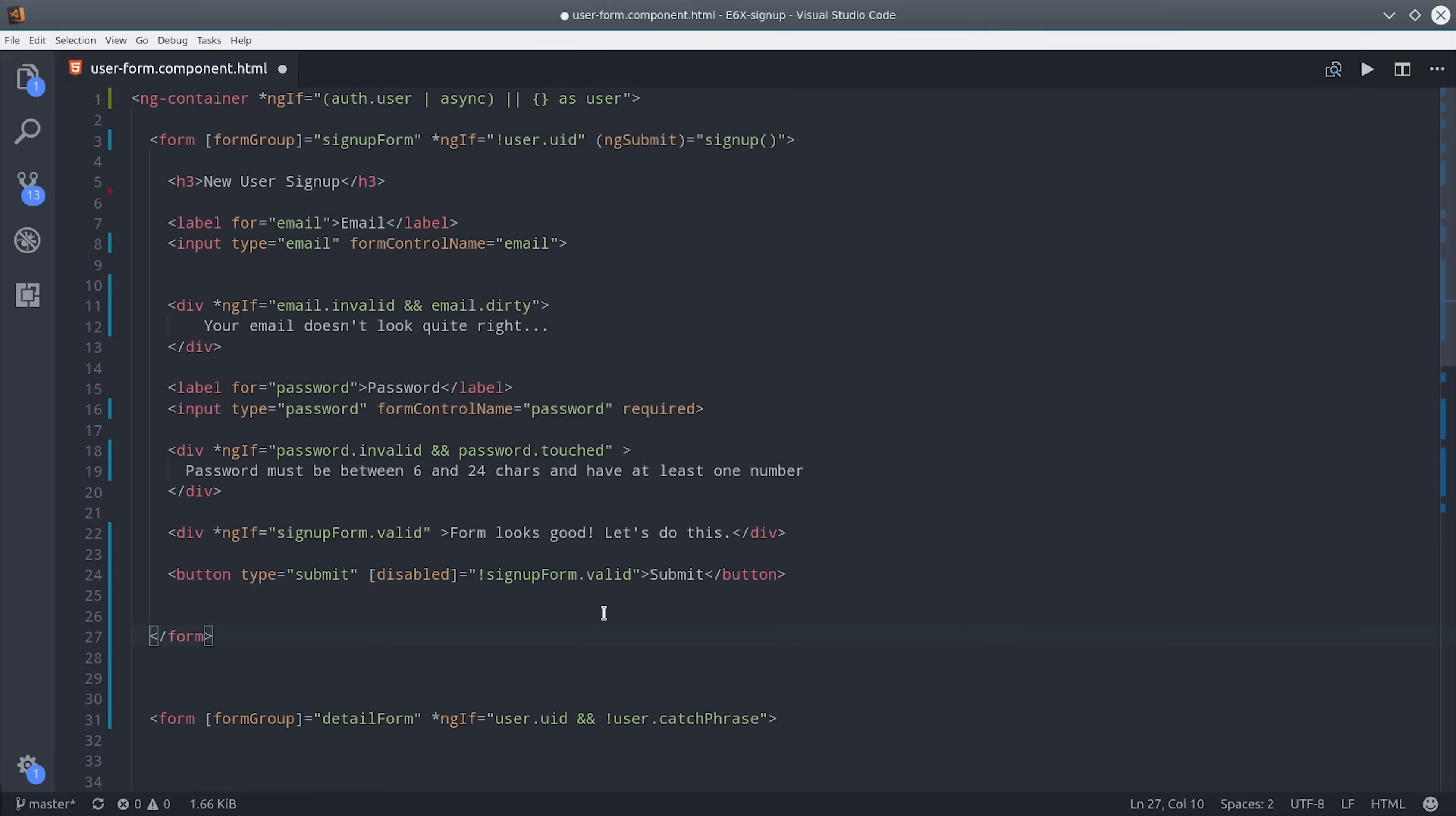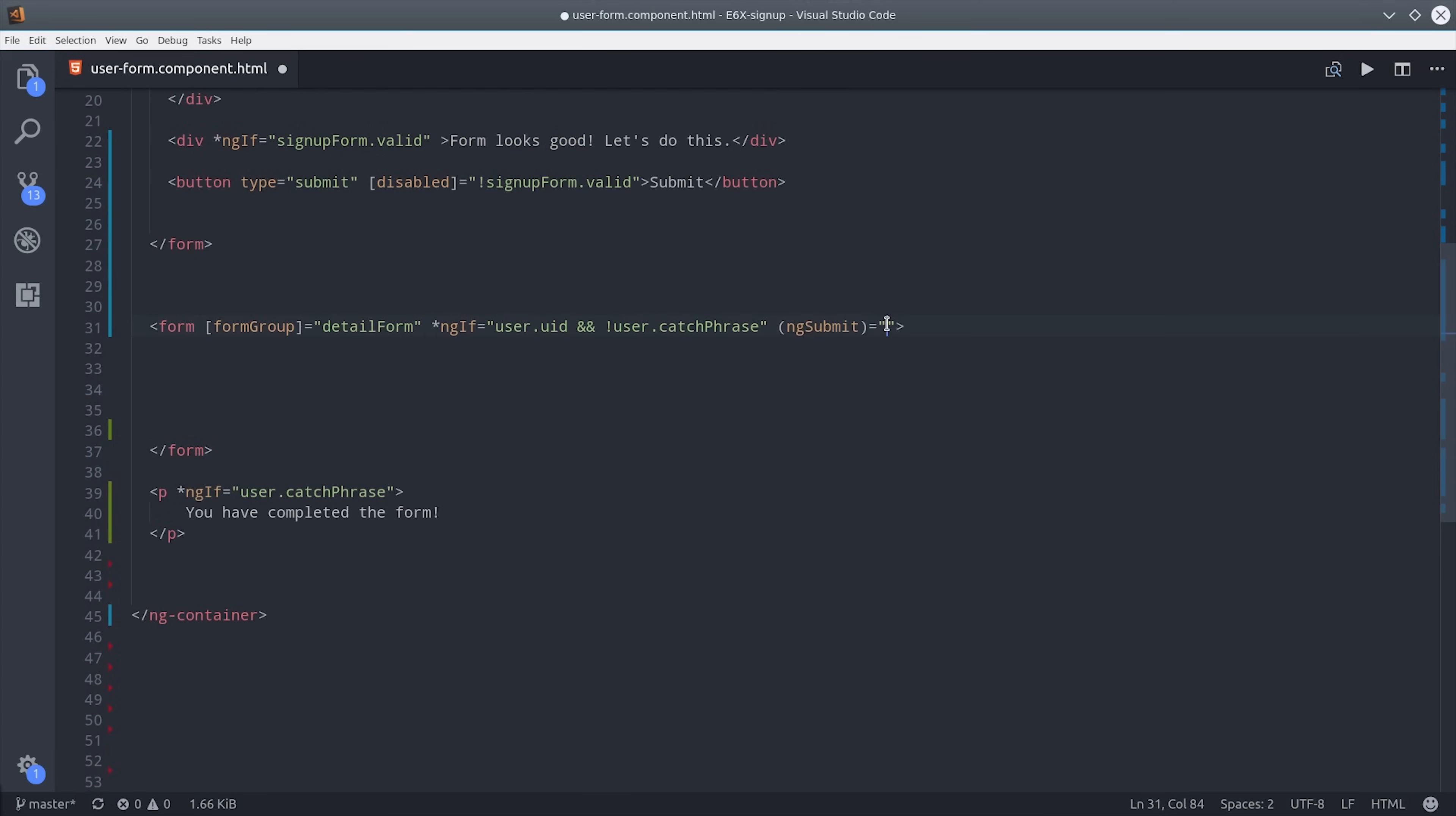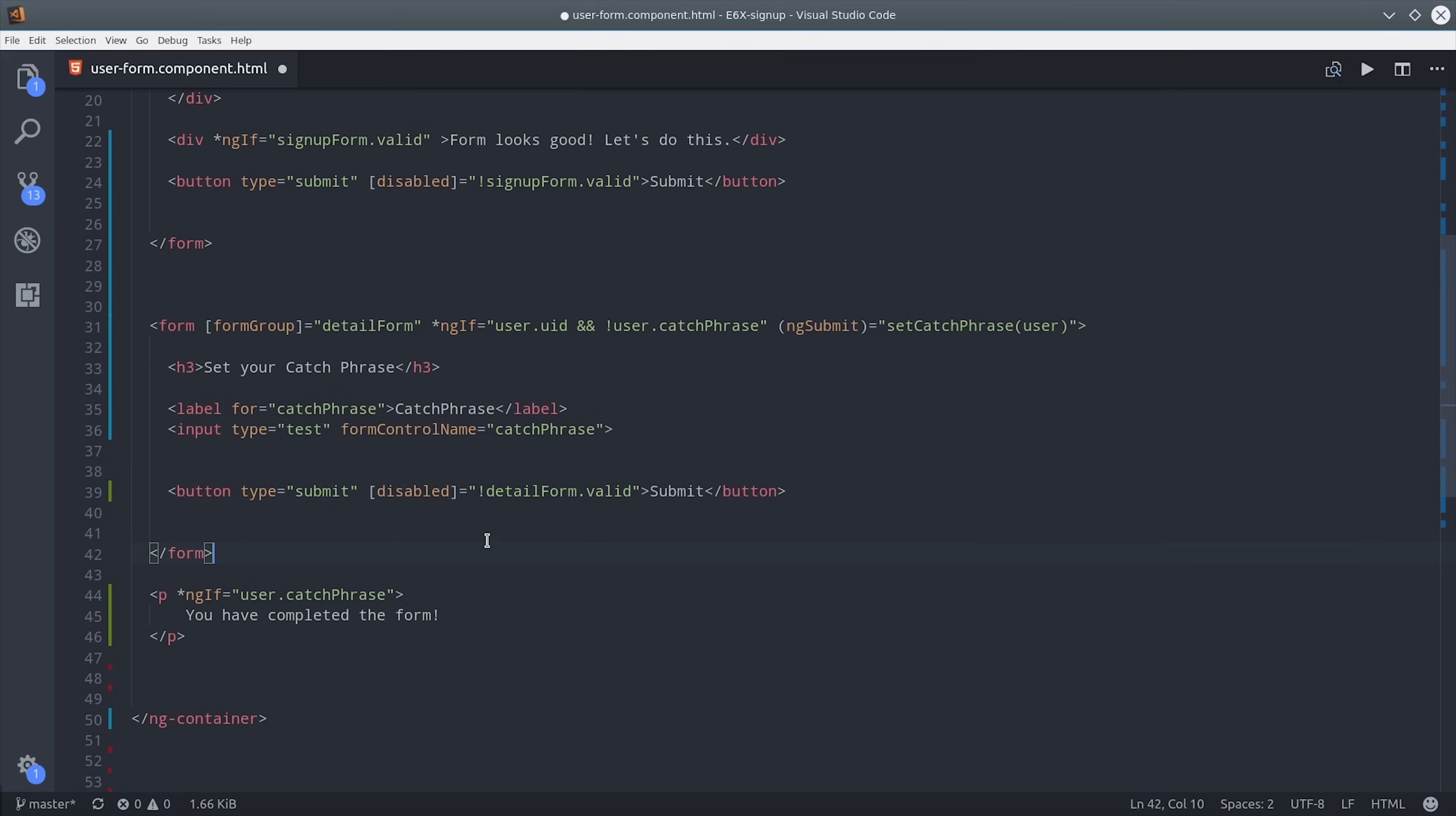When the user submits their form and they're successfully authenticated it's going to hide this initial form and then bring up our secondary form here. So for this one we'll bind it to the set catchphrase method and then we'll go ahead and add the form control name and then another submit button for that as well.